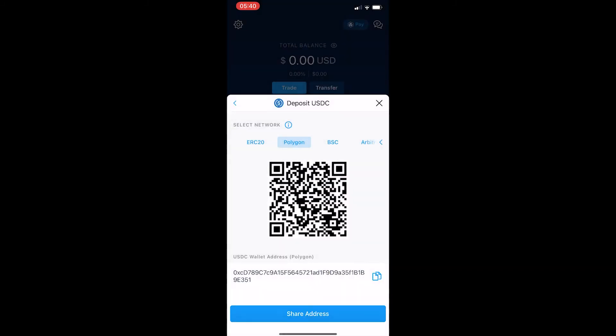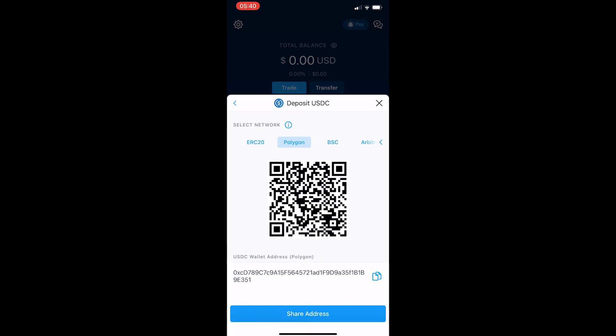Once you have determined which network your USDC is on and click at the top, you can see there is a QR code you can scan to bring up your wallet address, or you can simply click to copy at the bottom, and that copies your USDC wallet address. That is how you find your USDC wallet address on crypto.com. Thank you for watching.